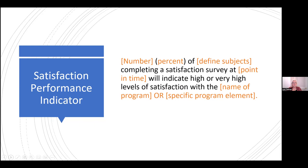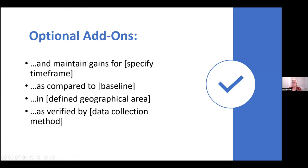Here are add-ons you can attach to any of those templates, depending on what the funder needs: some require maintaining gains for a certain time frame, like a six-month follow-up after program completion; some want comparison to a baseline, especially for demonstration projects; some want you to define your geographical area; and others want 'as verified by [data collection method].' These are all optional add-ons depending on your specific requirements.